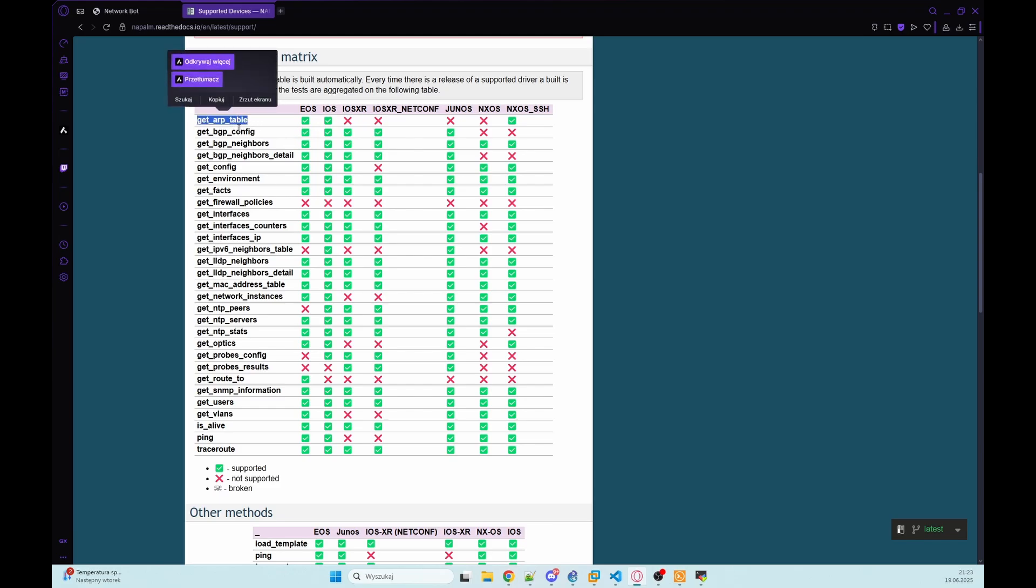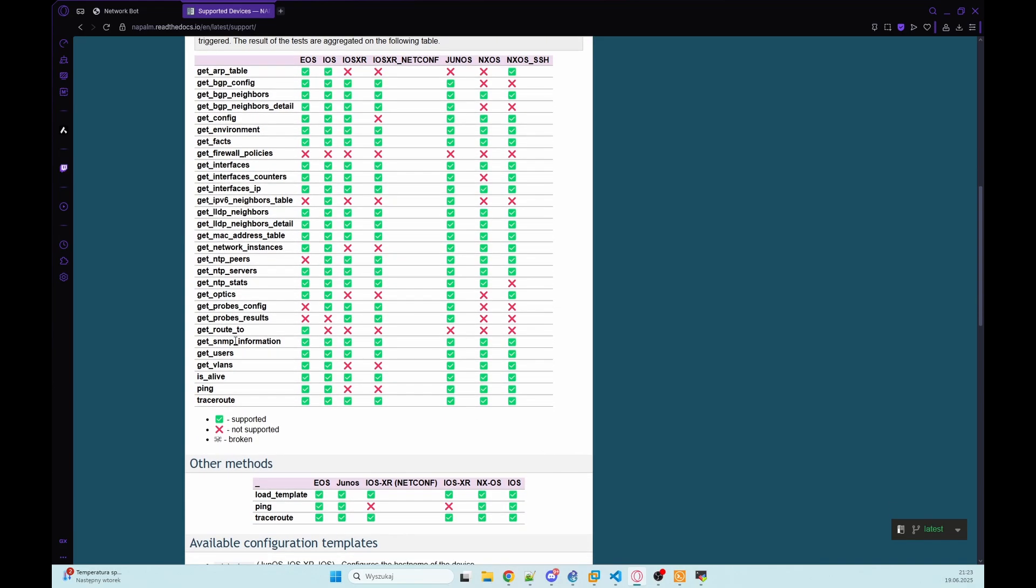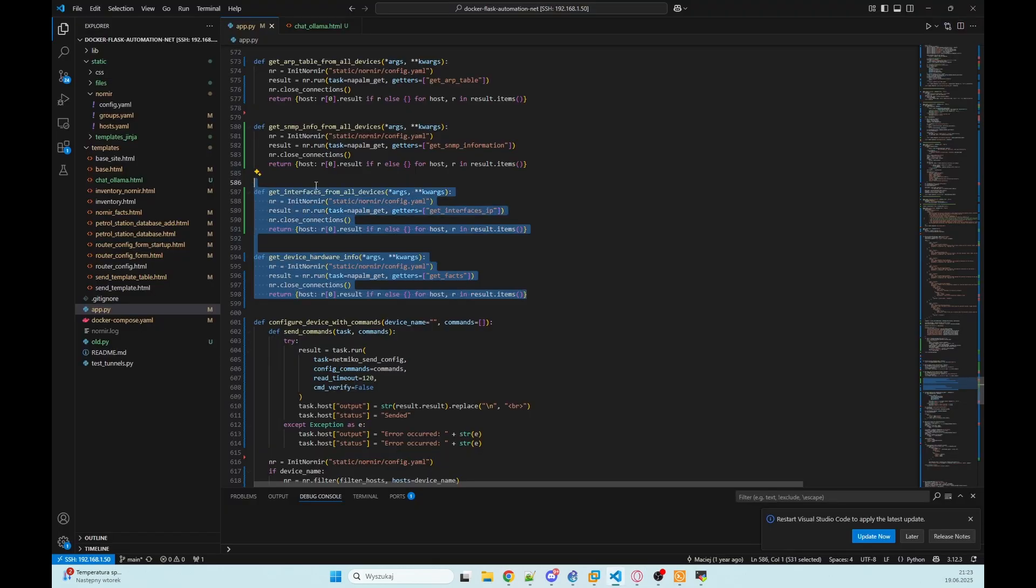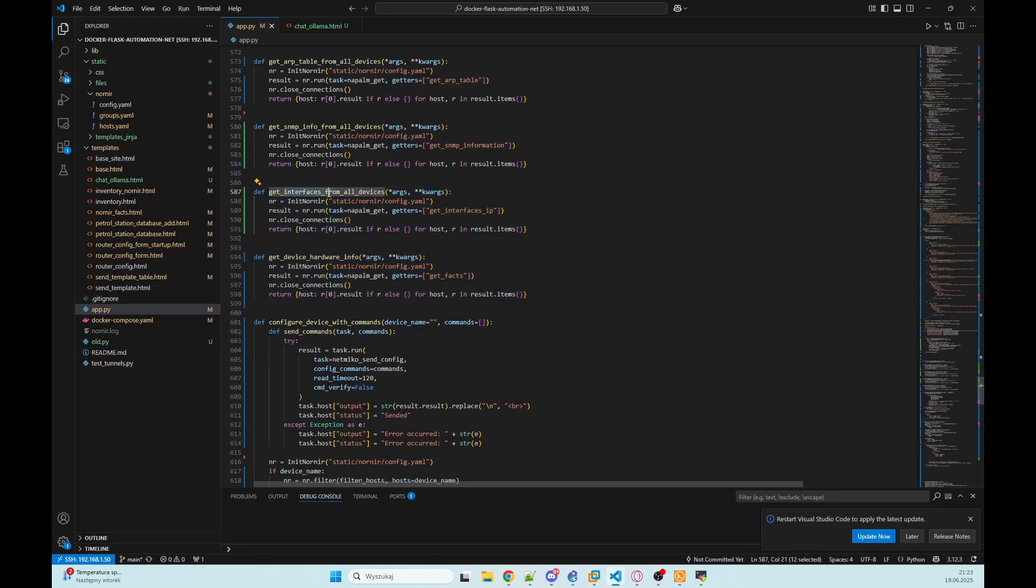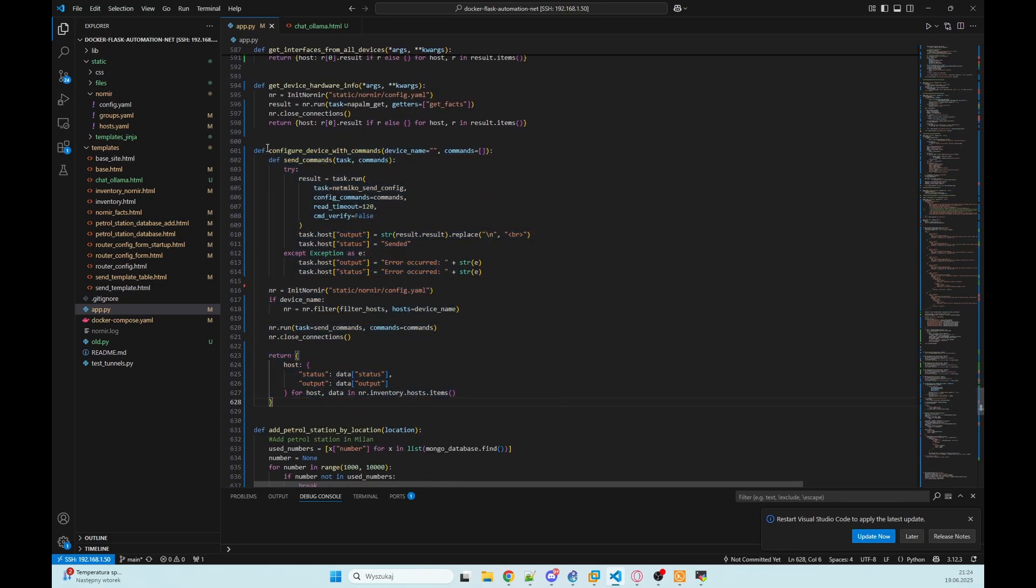So we are using get ARP, we're using get interfaces IP, we can use get SNMP informations and get facts. So there we are getting interfaces from our devices. We have hardware info.